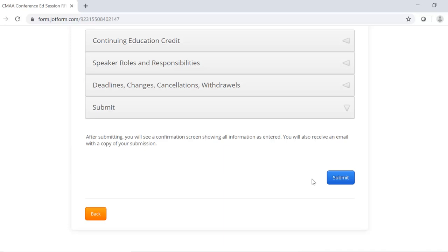The confirmation email will also include a link that the submitter can use to go back and make any necessary edits to the submission. Please note, if you do not receive this confirmation email, your submission did not go through, or perhaps you put the wrong email address under Submitter Information. For any questions not addressed in this video tutorial or the RFP guidelines, feel free to contact Alex Early at aearly at cmaanet.org. Thank you in advance for your submission, and we look forward to your participation in future CMAA events.